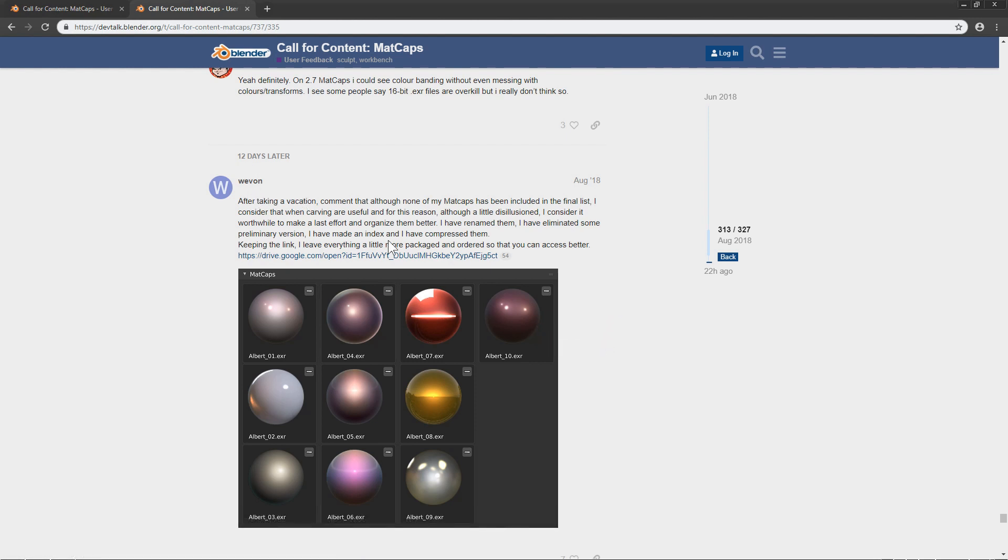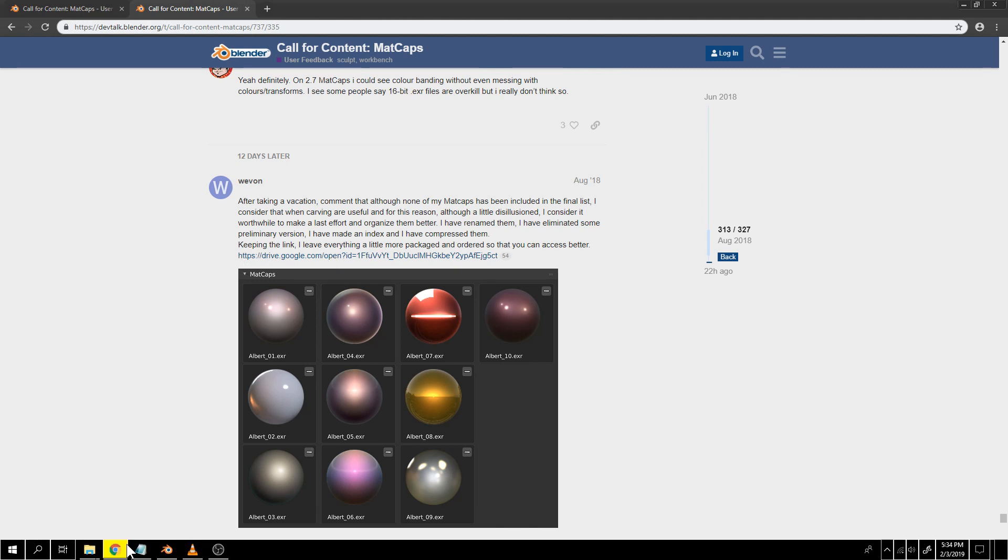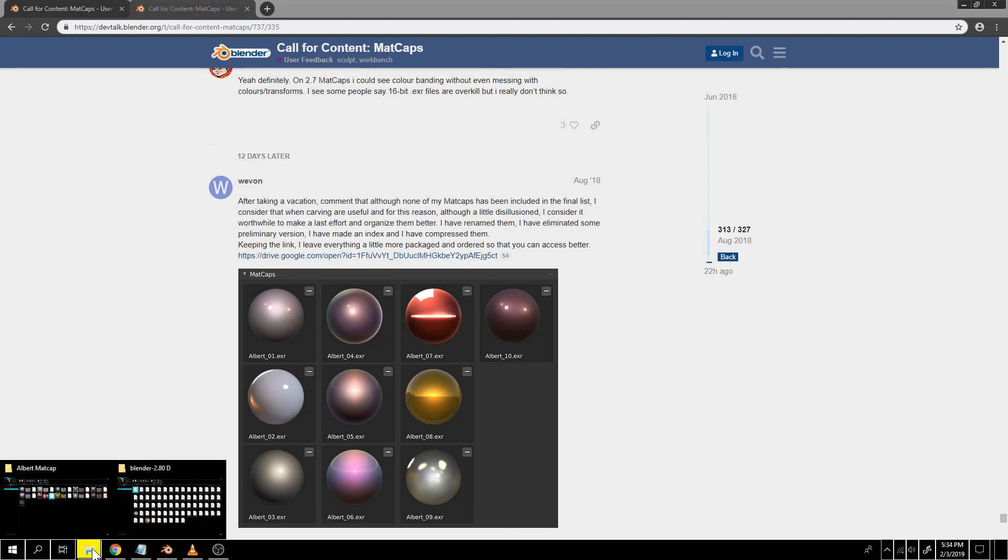Usually there is a link you can click to download the matcap. Once downloaded, unzip the file if necessary.